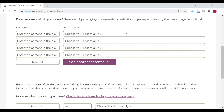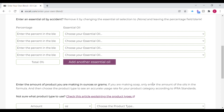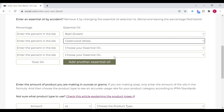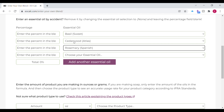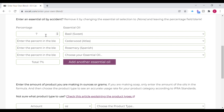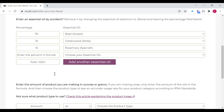Next I'm going to show you another example where an essential oil exceeded the recommended amount. I'm going to use a combination of basil, cedarwood, and rosemary essential oil.